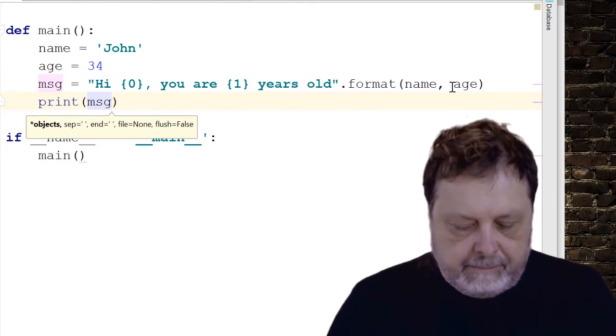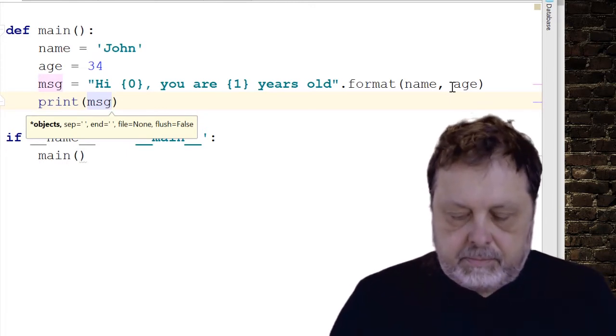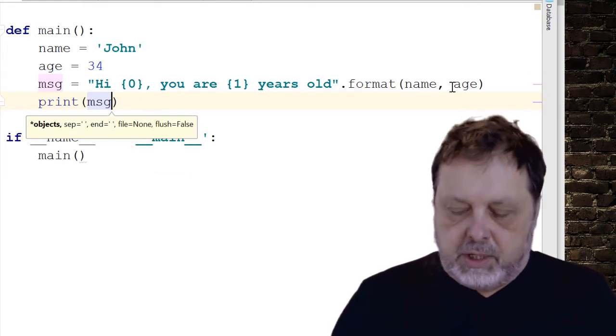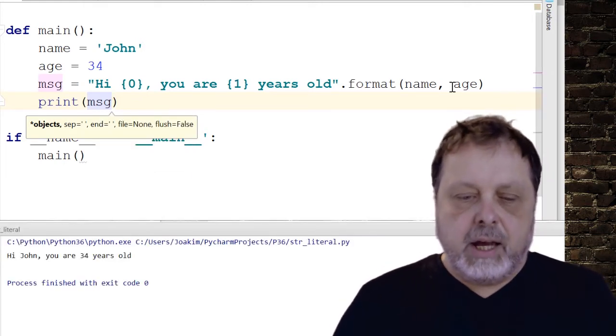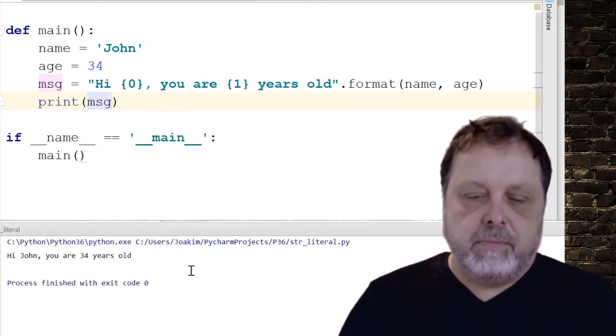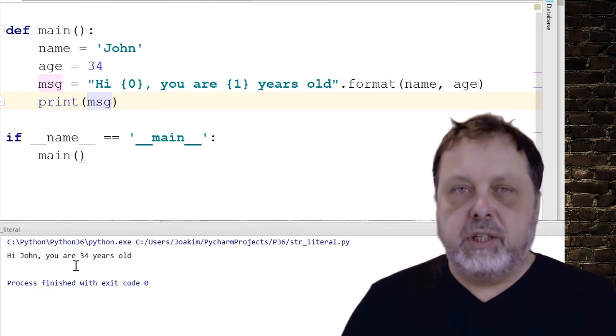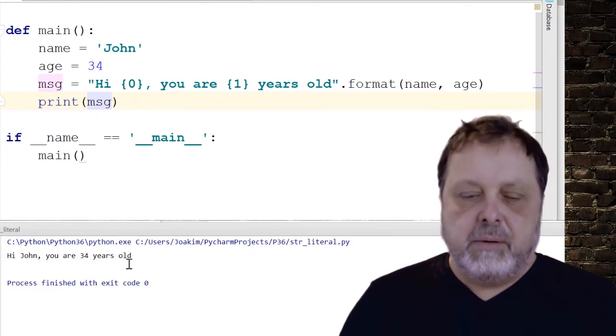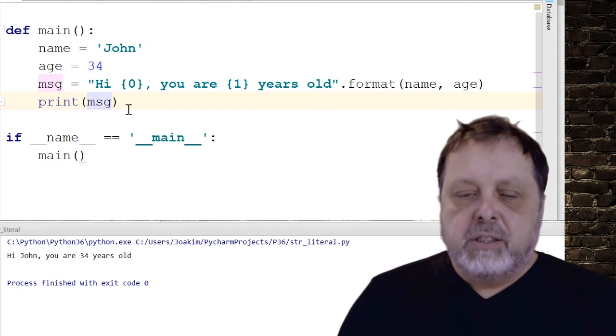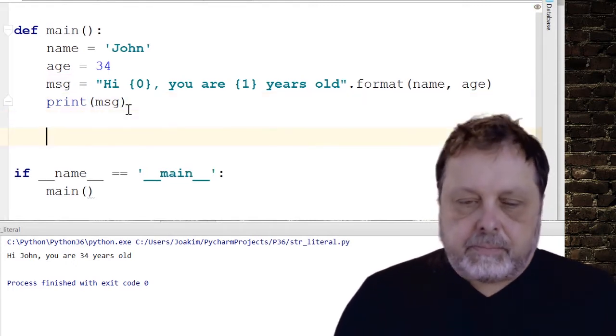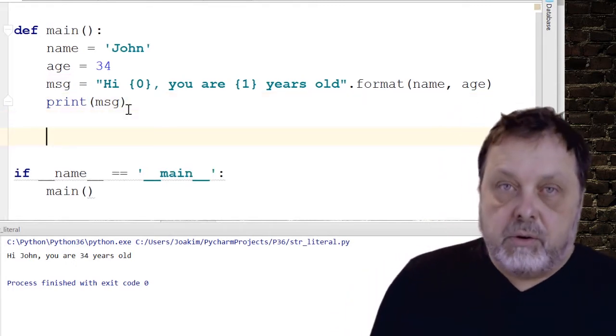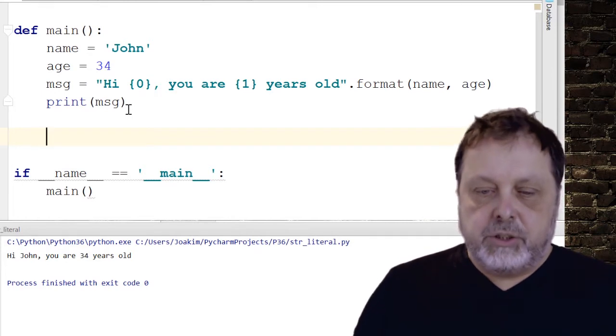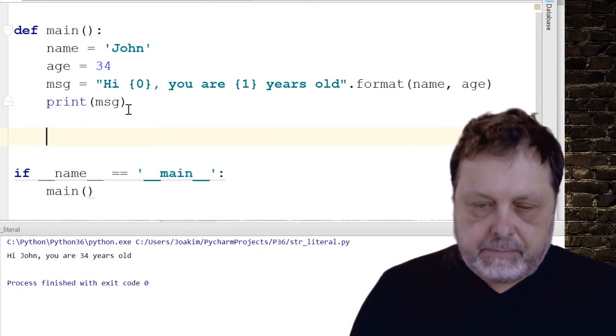And then we can print the message. So let's see this one in action. And as you can see now, it works fine. We formatted the string, we inserted the name and the age into the string.